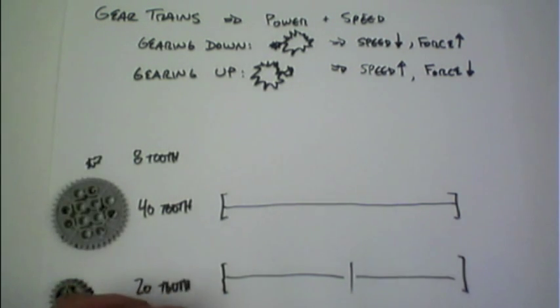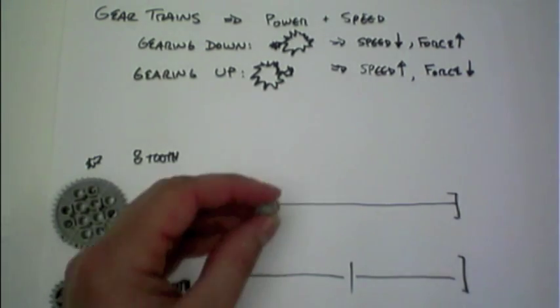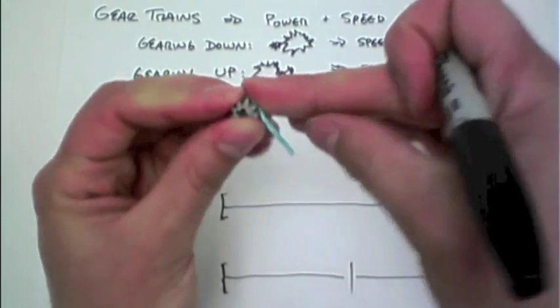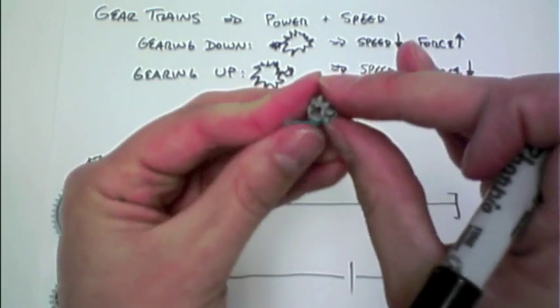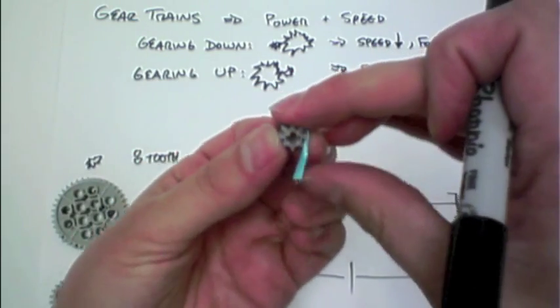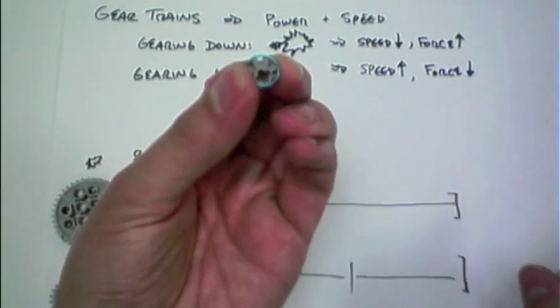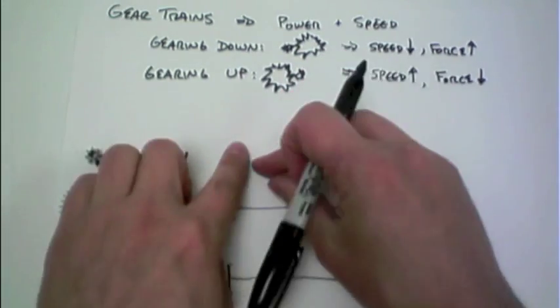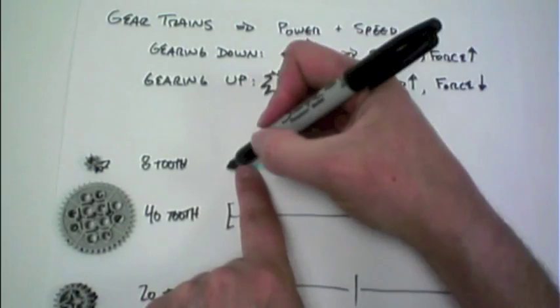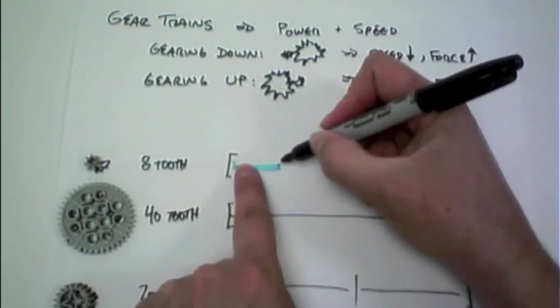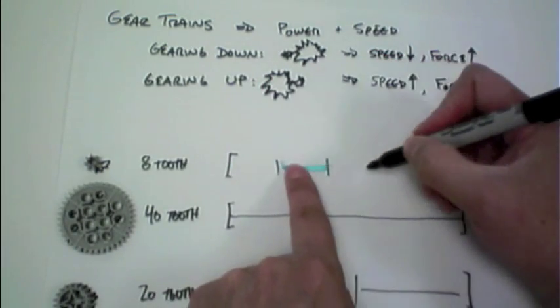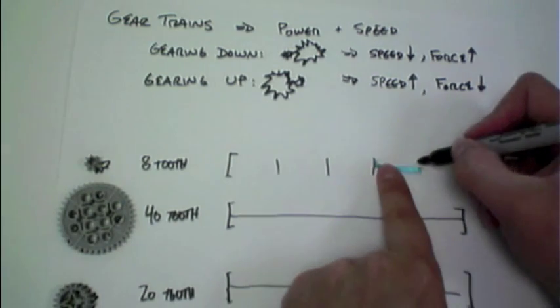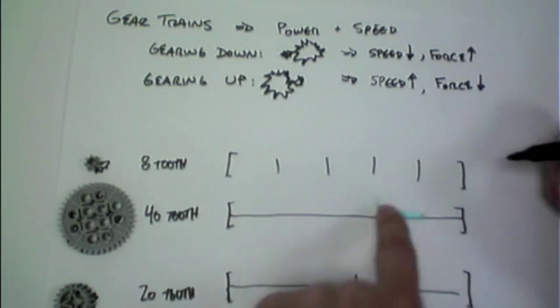So looking at the 8-tooth gear, I can take a much smaller piece of string, wrap that one time around my 8-tooth gear, like so. And then if I lay that out, we can see that it goes once, twice, three, four, and then five times.